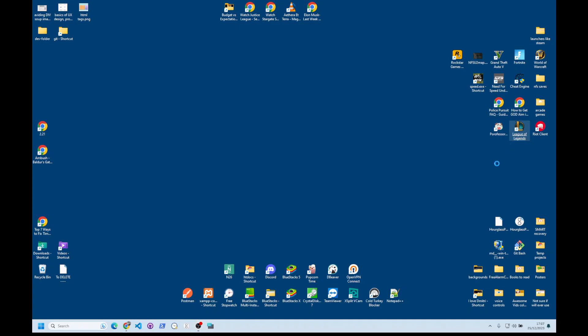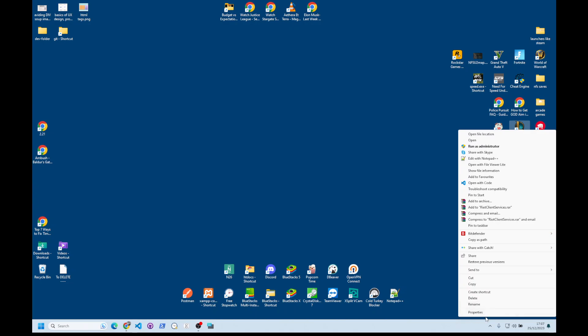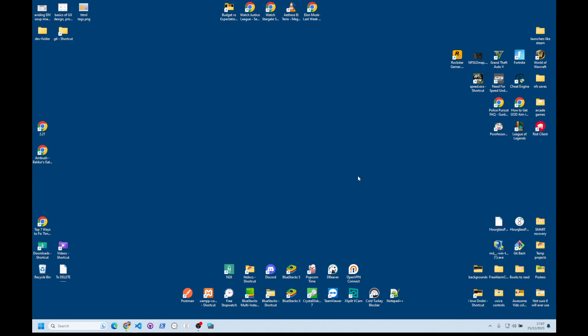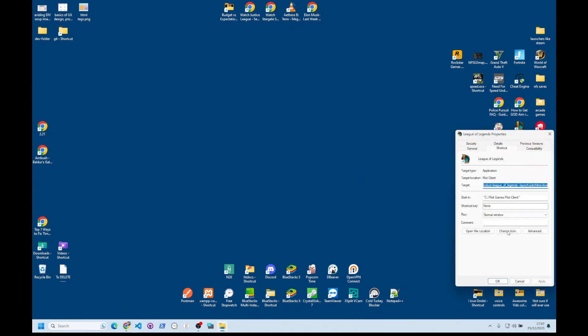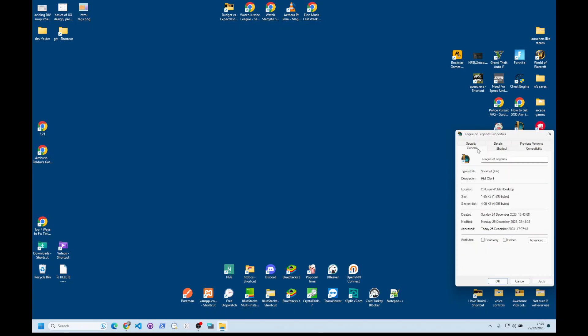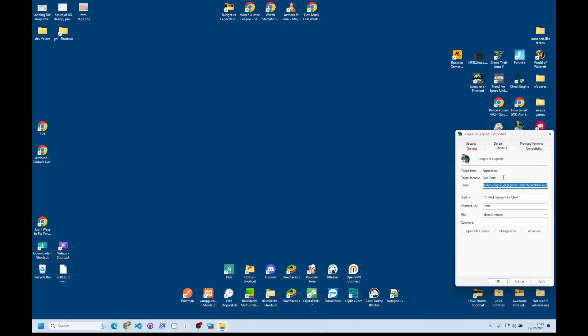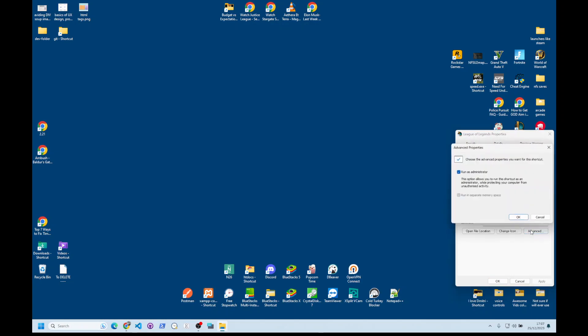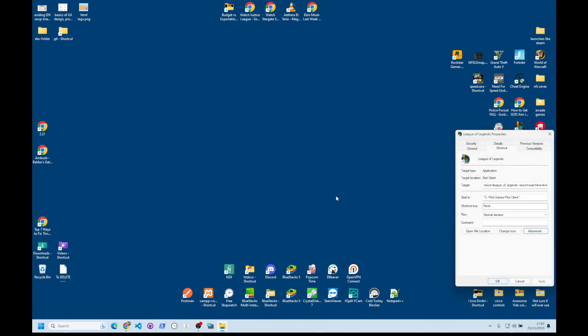You do this: properties, then compatibility. You see, everything has to be off. And then you go to shortcut, advanced, run as administrator, tick it, OK.